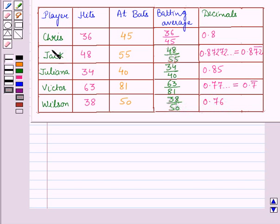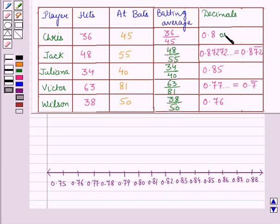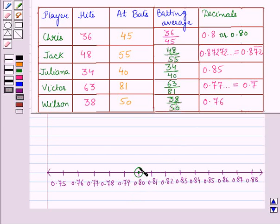Now we have to order the players from greatest to least based on their batting averages. So let us plot these batting averages on a number line. Here we have drawn a number line on which we will plot these batting averages. Chris's batting average is 0.8, or you can say 0.80. So let us plot 0.80 on the number line. This point represents the batting average of Chris.